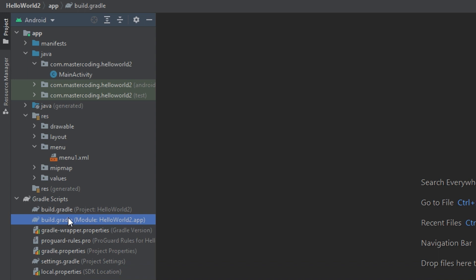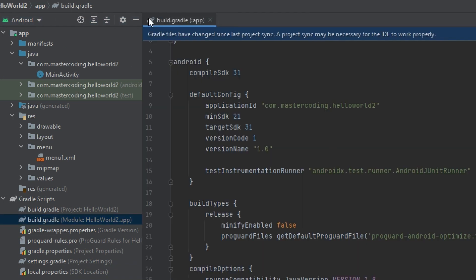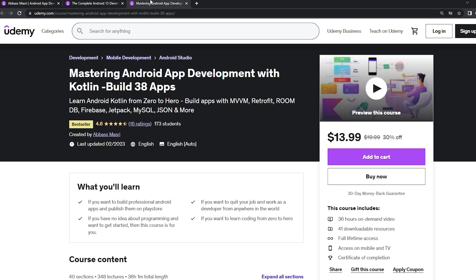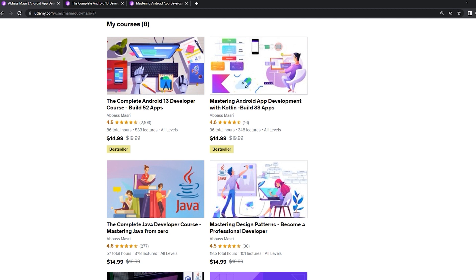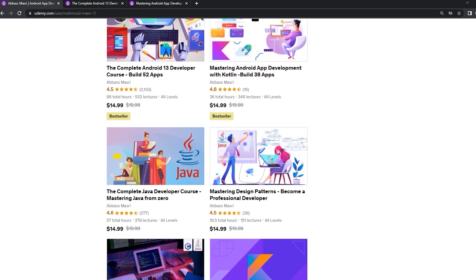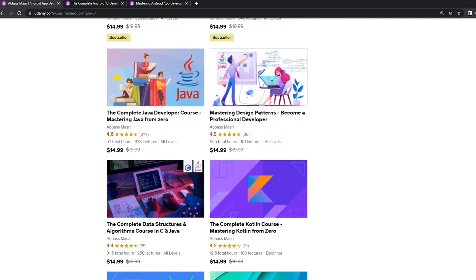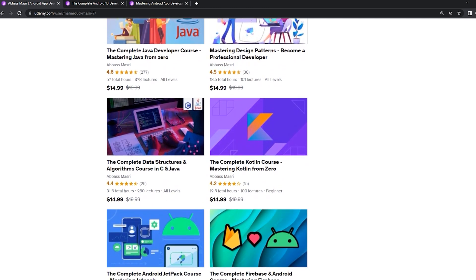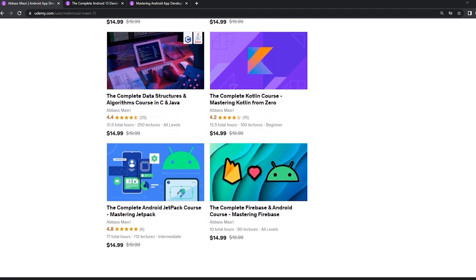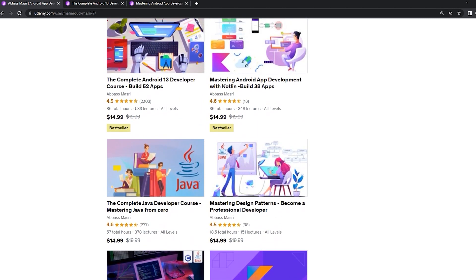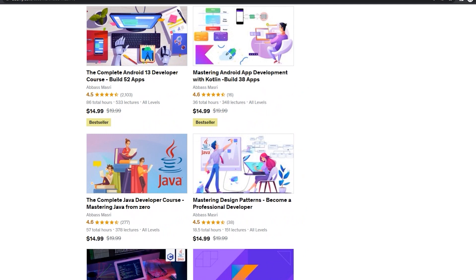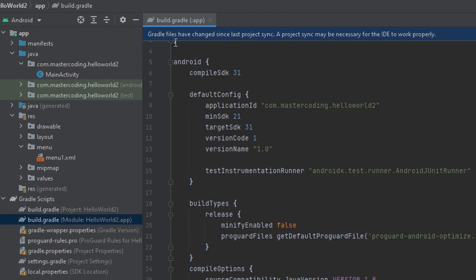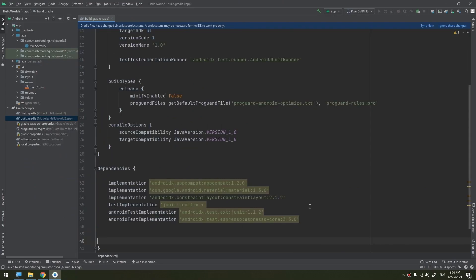If you want to master Android app development in both Java and Kotlin languages, learn Java from zero and Kotlin from scratch, master data structures and algorithms in C and Java, join my Udemy bestseller courses to start publishing your own apps. Get the coupons from the description below.